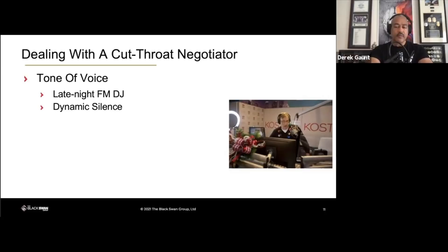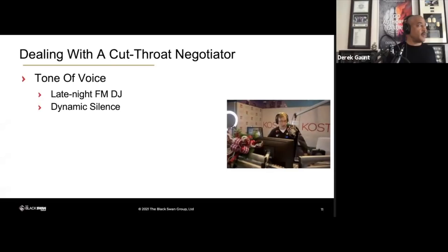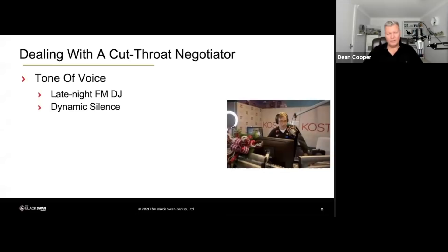A place where you find a lot of cutthroat negotiators — let's go with Dean first. Dean, talk to me about your experience dealing with cutthroat procurement negotiators. It can be very clinical — they want to get the best deal possible. I do a lot of work with local government, so they can be really tight on trying to get the best price and terms. I think the best way of dealing with that is to be strong and direct about it.